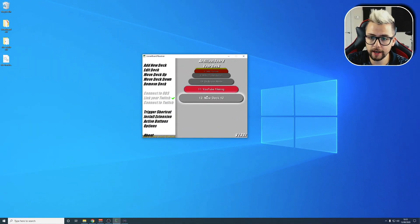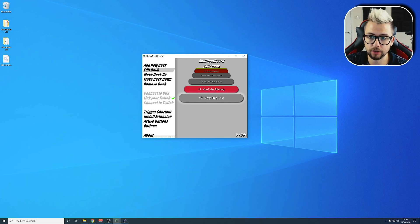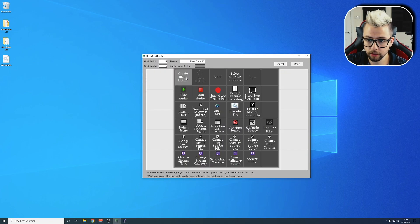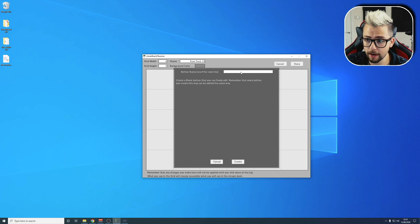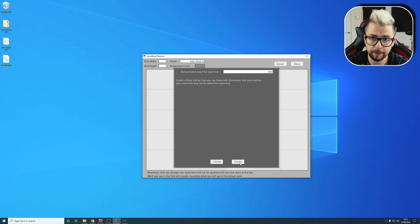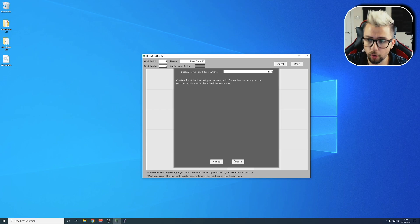I've created a new deck just here by pressing Add New Deck. I'm going to open that up and create a button. Create a blank button for now. I'm just going to type in test. This can be absolutely any command that you want. It could be any button that you've got already.